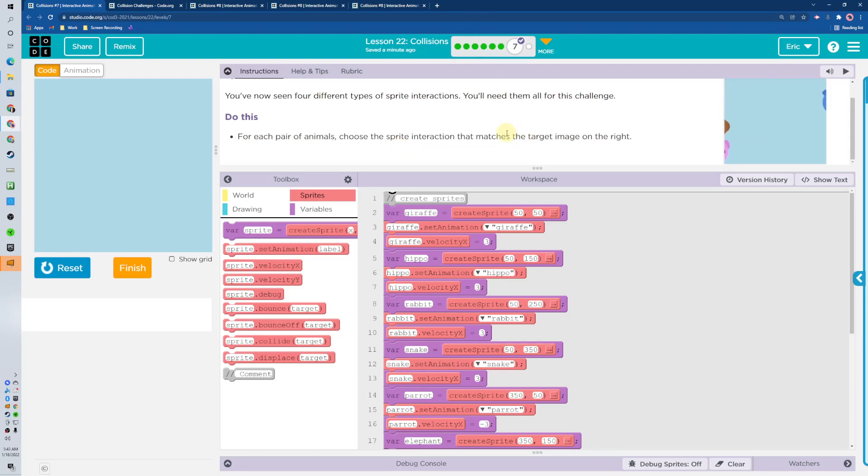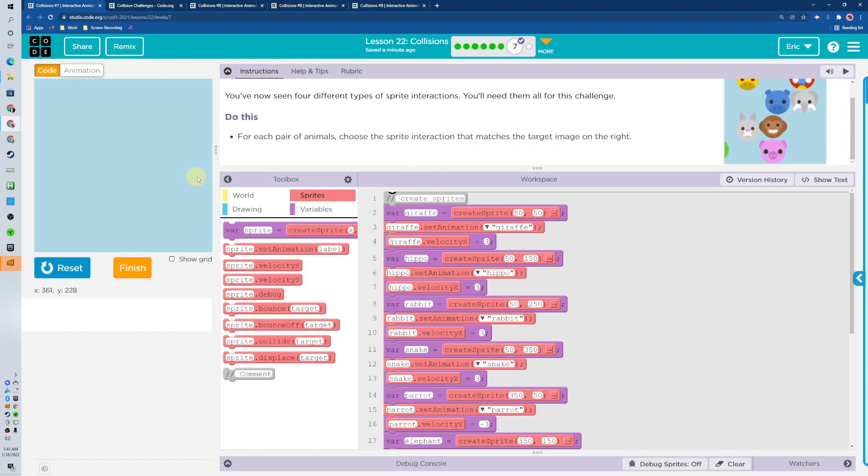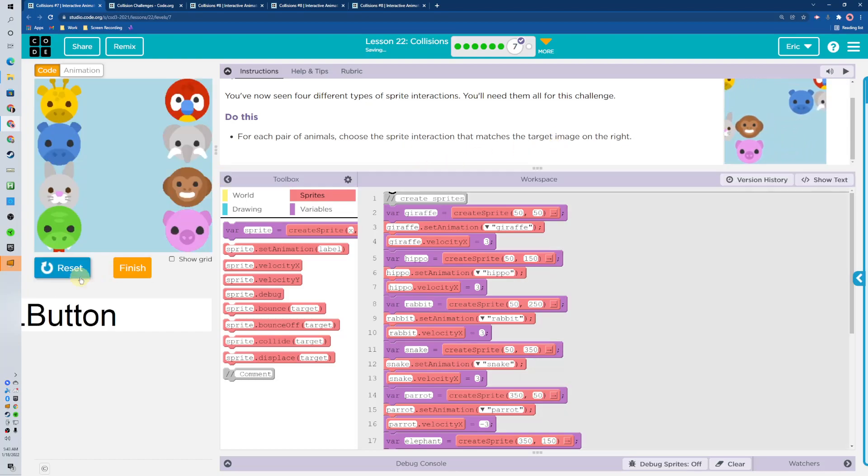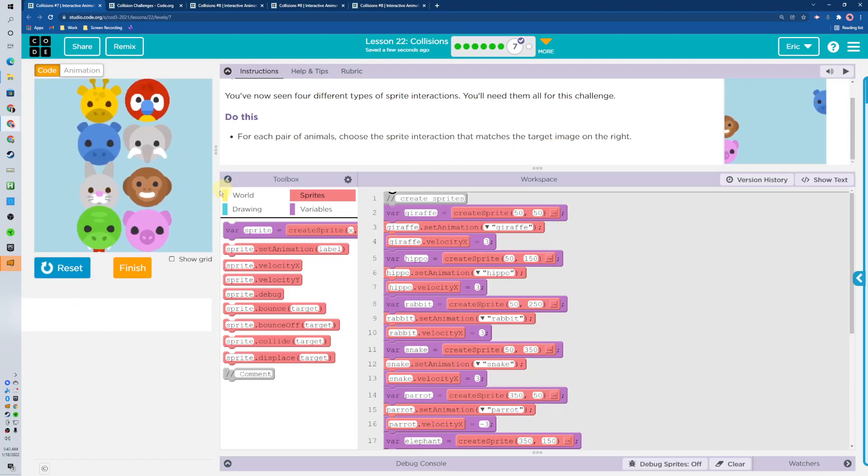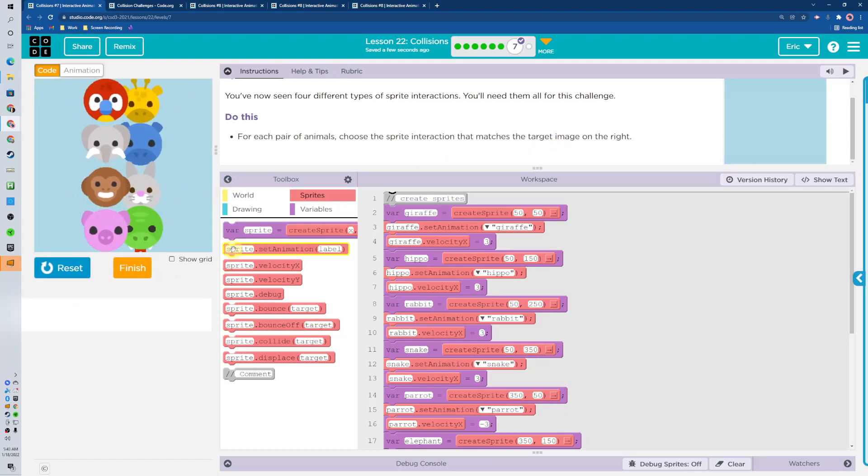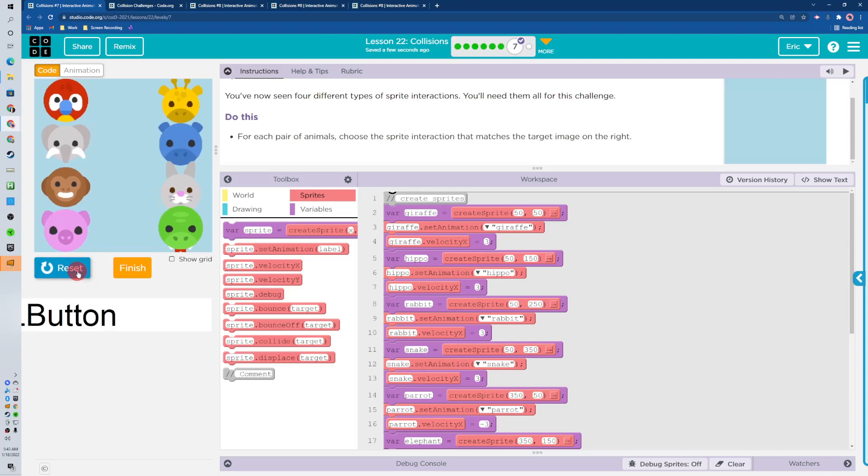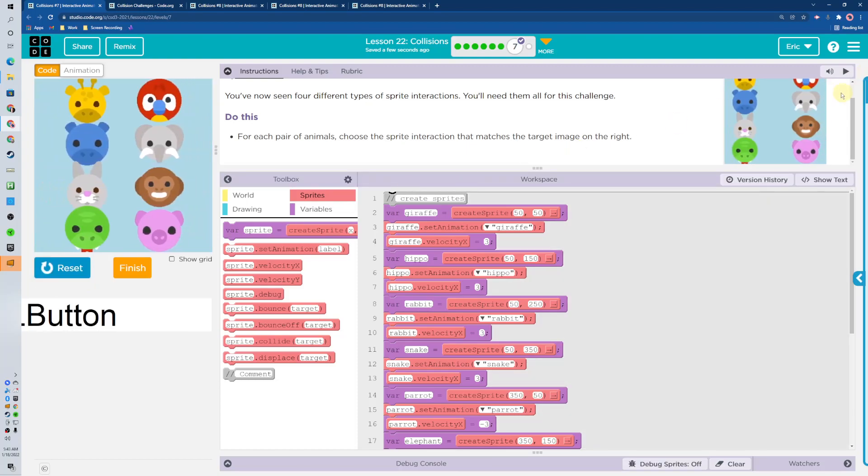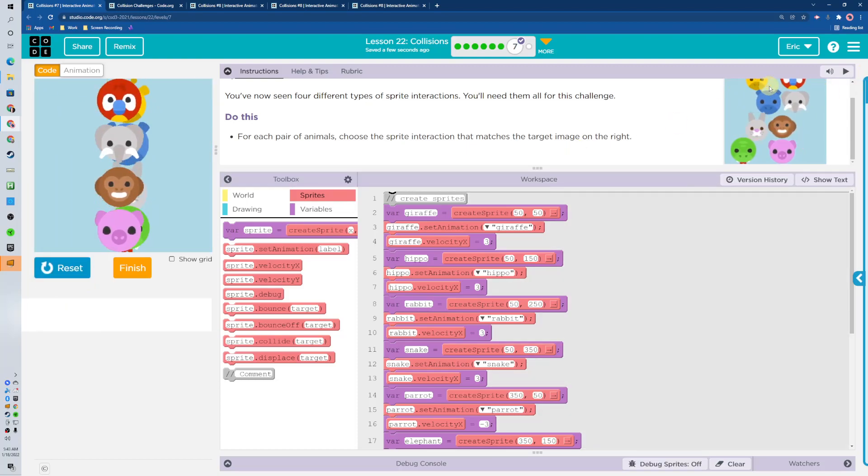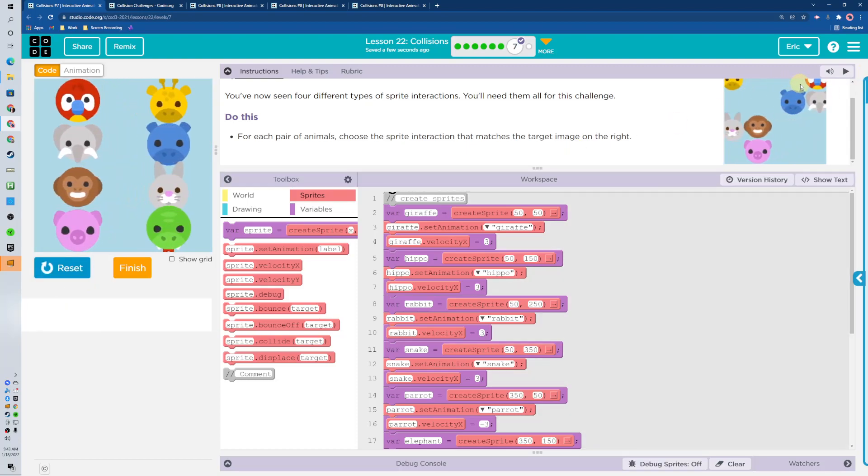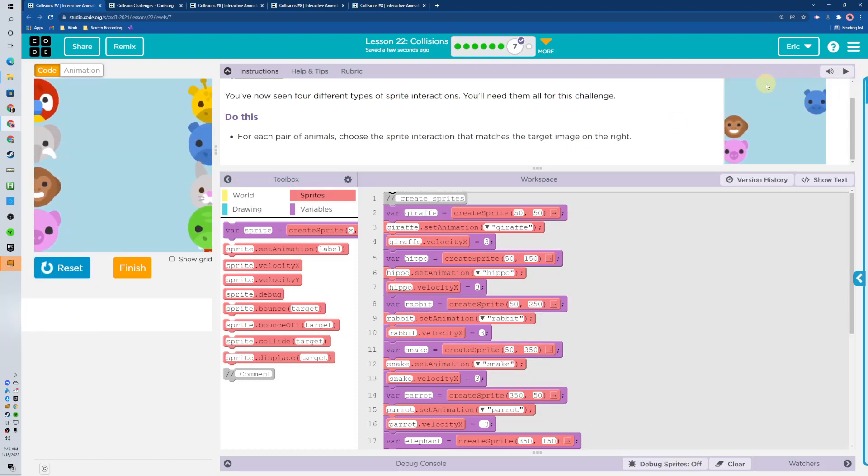Alright, here we go for 22.7. We got a bunch of animals that need to interact with each other. Let's make them like the image up here, so on the top one it looks like they're going to bounce.